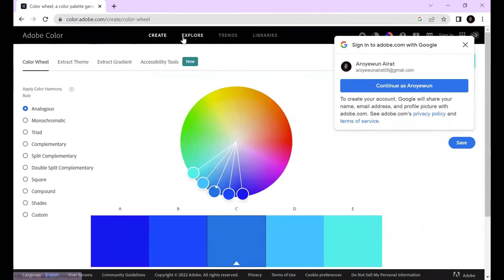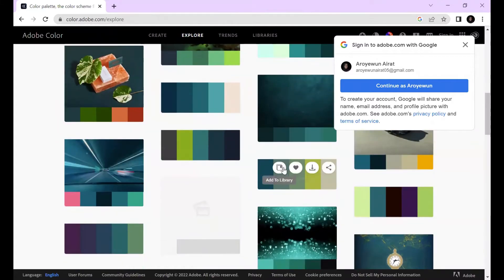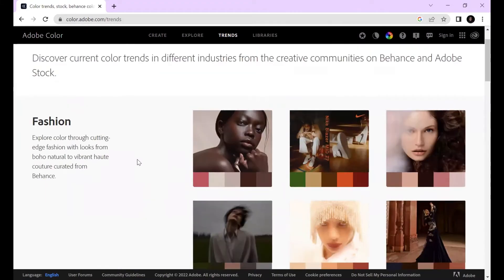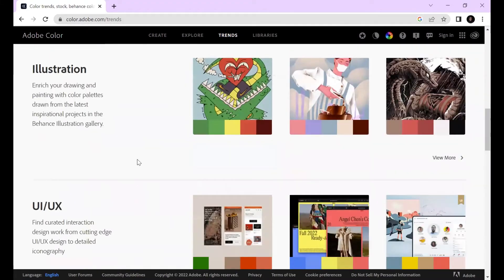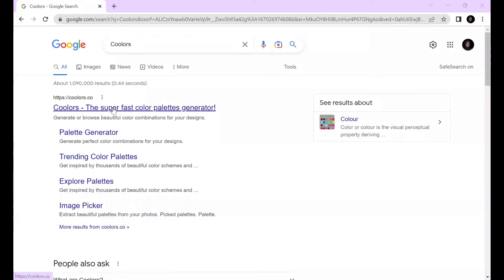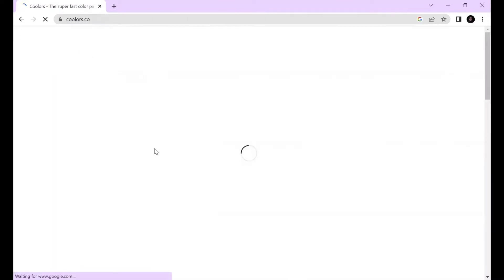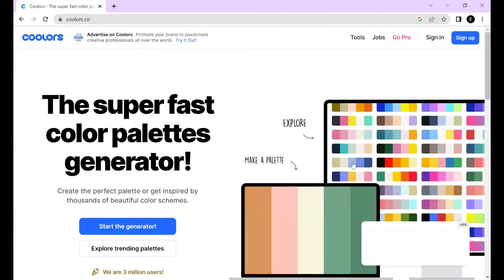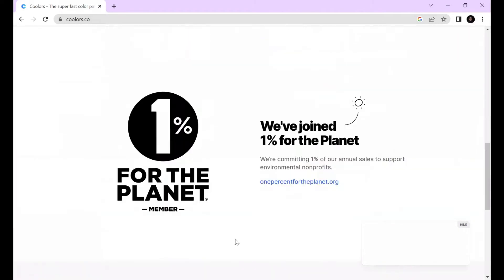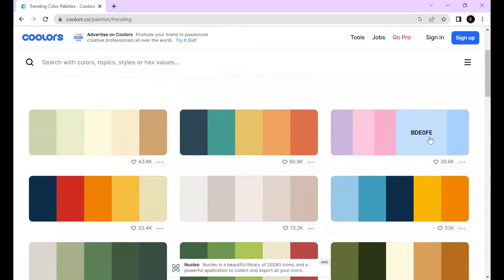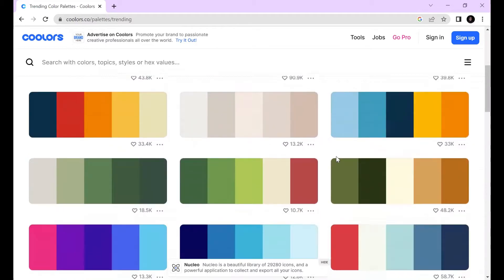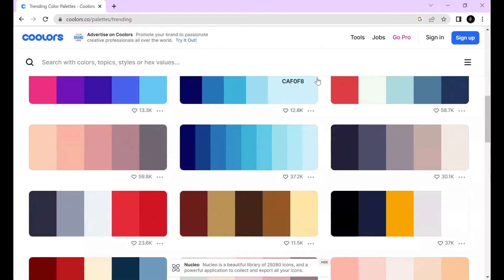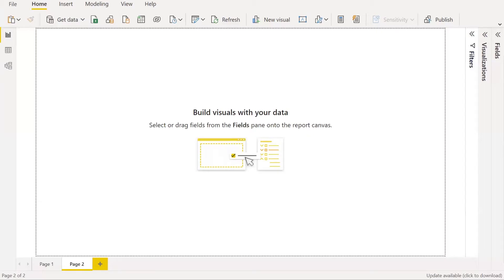I'll start by selecting my color theme. Most times when I want to select a color theme I use Adobe Colors to explore different trending color themes. I also use Coolors — I'm not sure how to pronounce that — to explore different colors. You can also create your own colors using the color wheel. I'll drop the link in the description below.